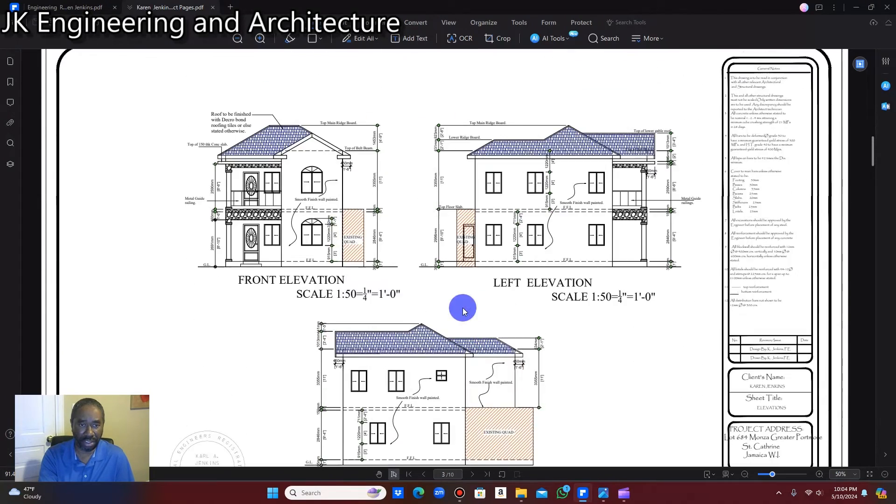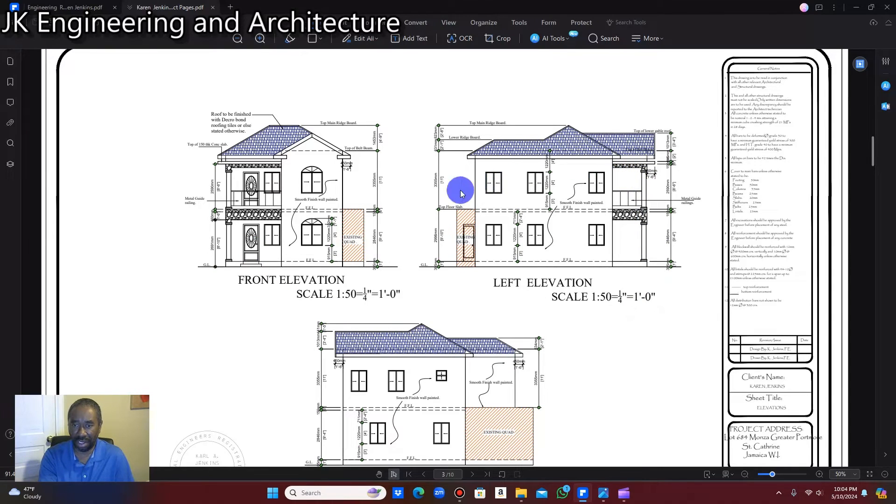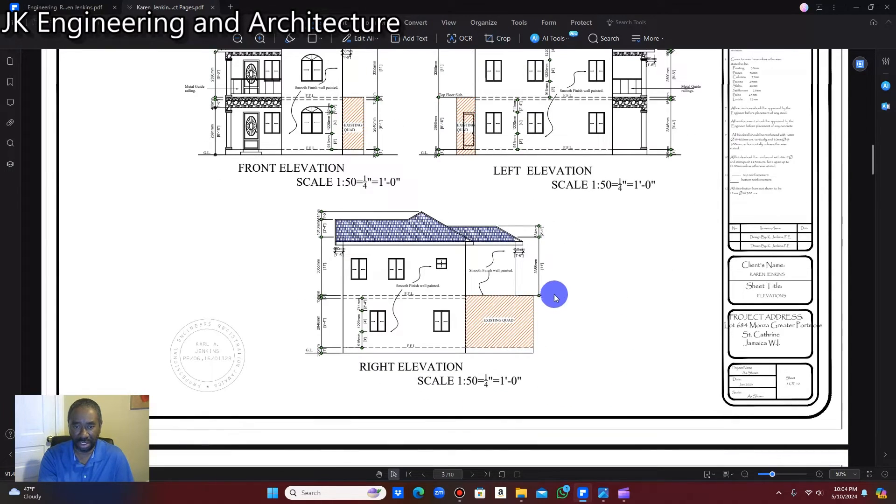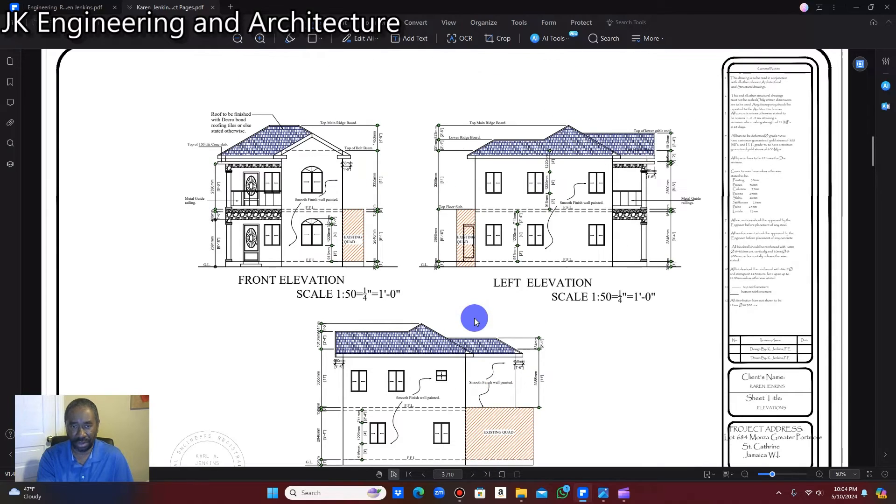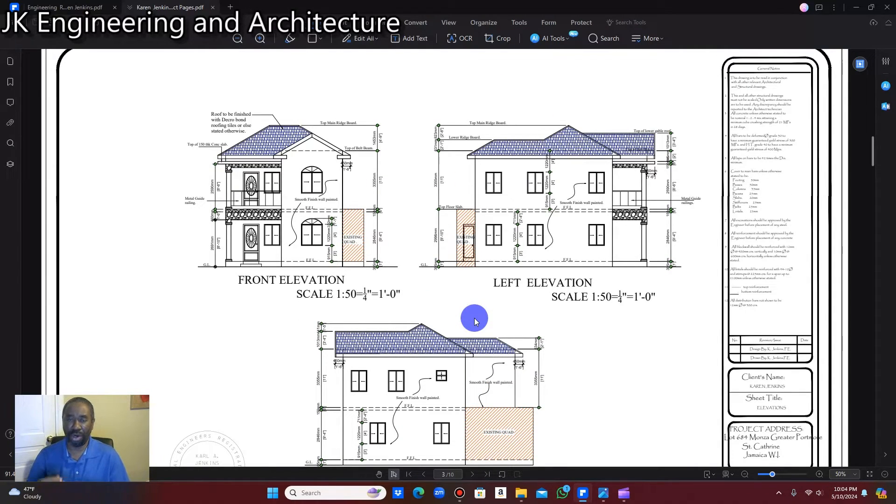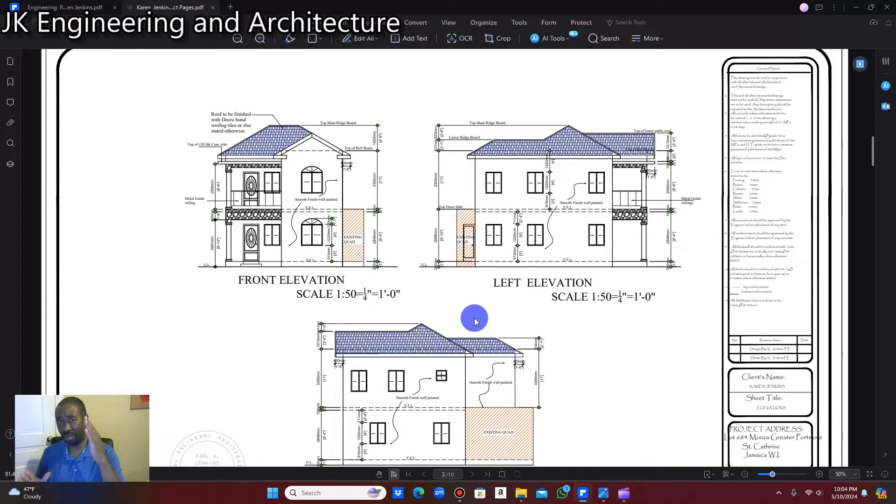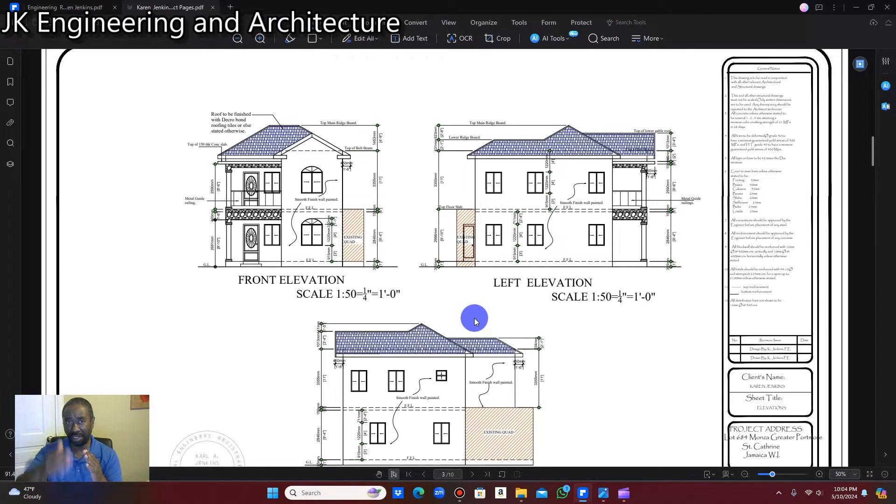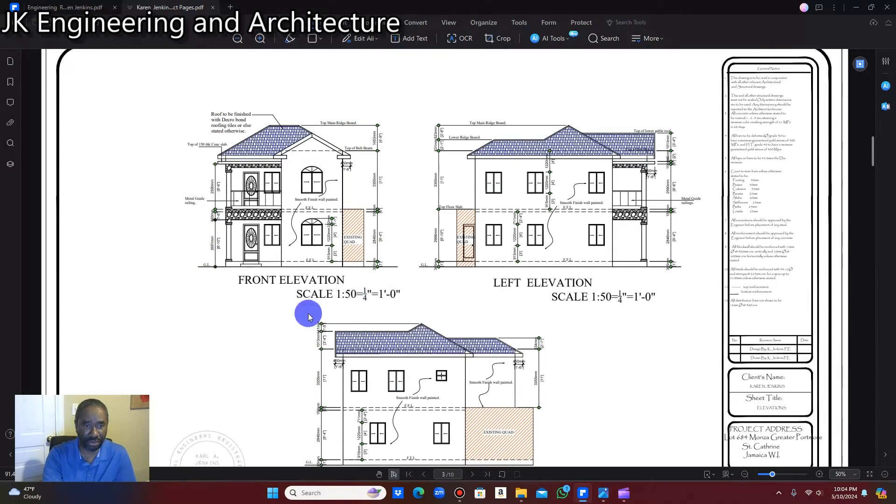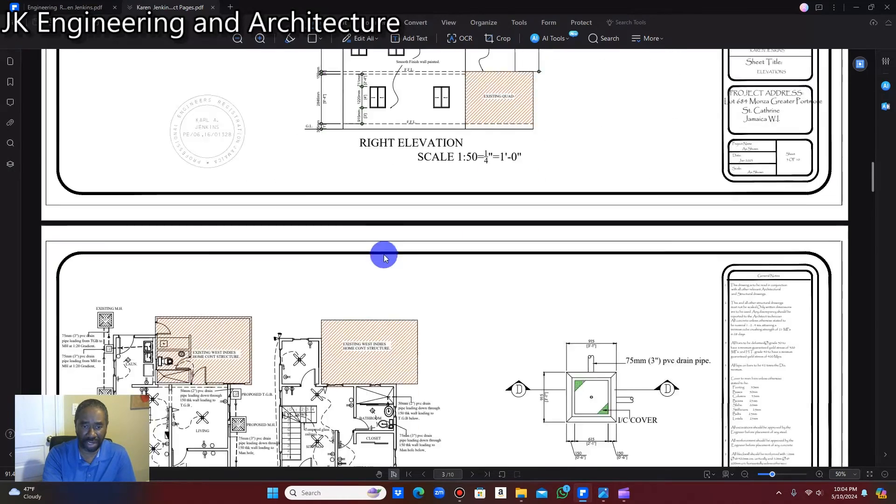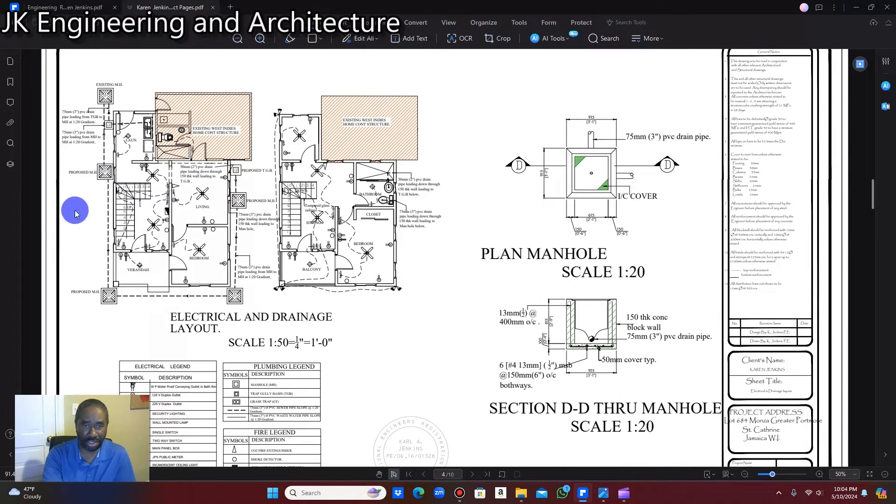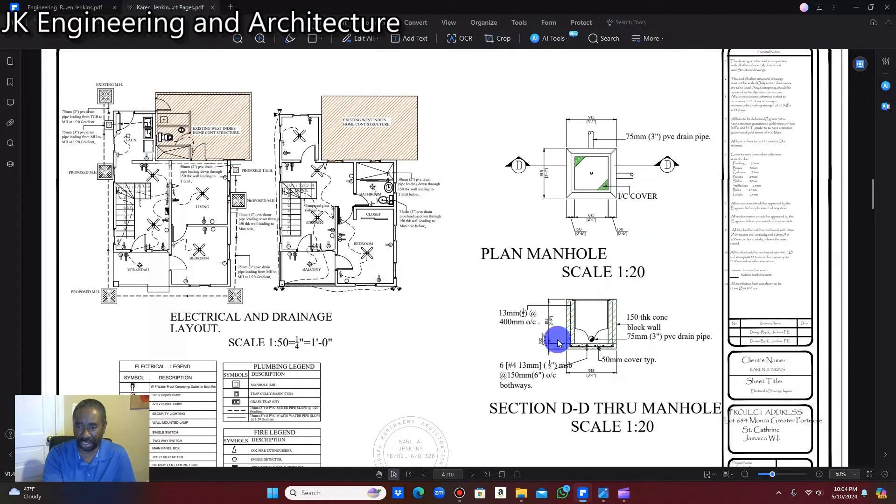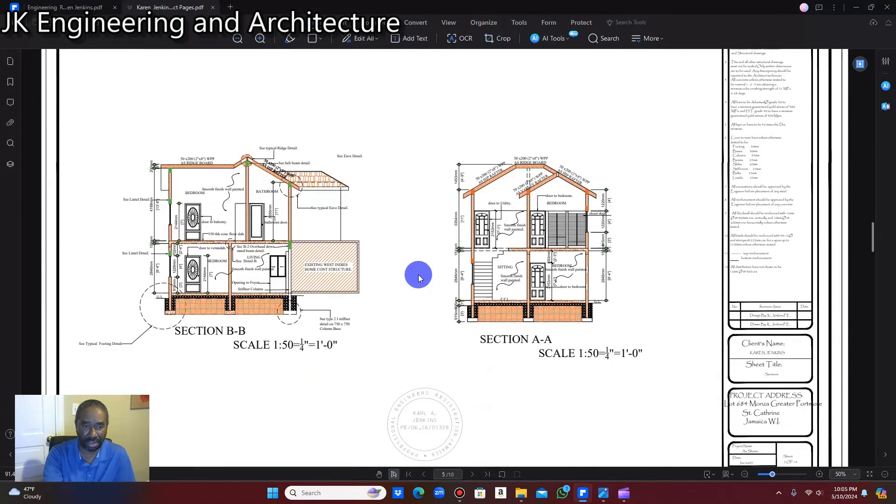And then these are the elevations. So this is the front elevation, the left elevation, and the right elevation. There's not so much a rear elevation for this design. Because you have to remember now how the one bedroom quad is set up in Greater Portmore. There are four. So if you look at the back, you're going to be looking directly at the quad that is exactly behind the quad that I designed this building for. So these are all your elevations. And of course, this is your electrical and drainage plan and the manual and section through the manual. This is your electrical legend, your plumbing legend, and your fire legend.